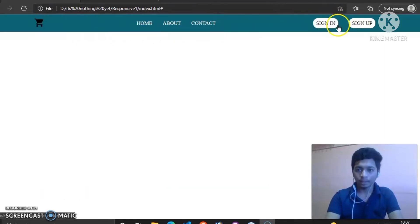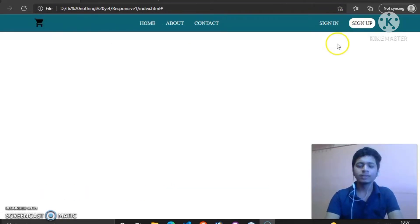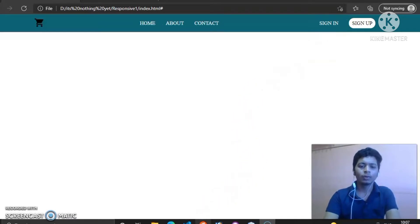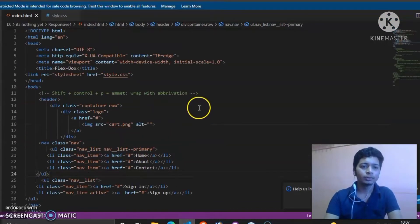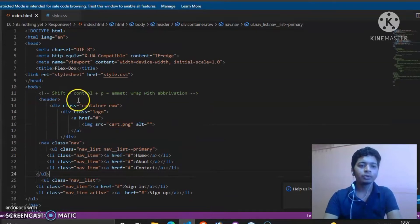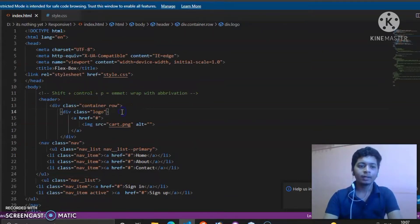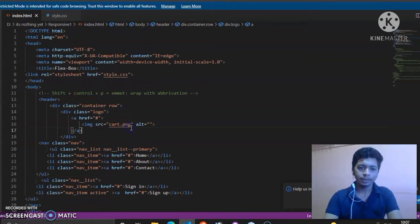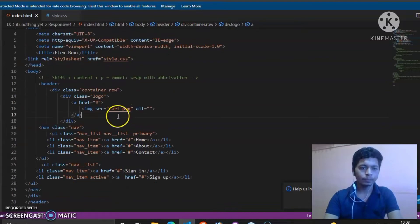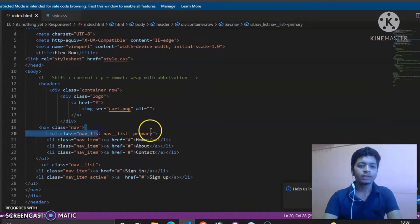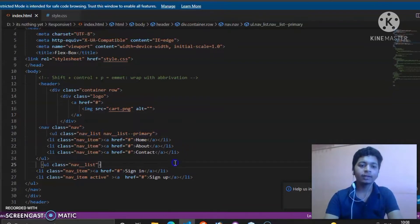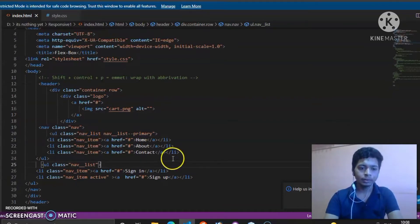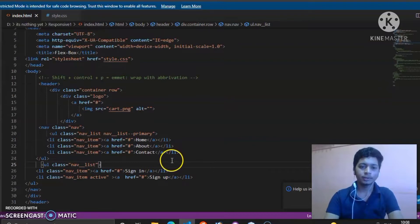And this is sign in sign out, which is used in almost all applications. This is the code I have used: header tag and logo class for the image. This is our primary section where I have added home, about, and contact, and the third one is sign in sign out. So this was all about our HTML.